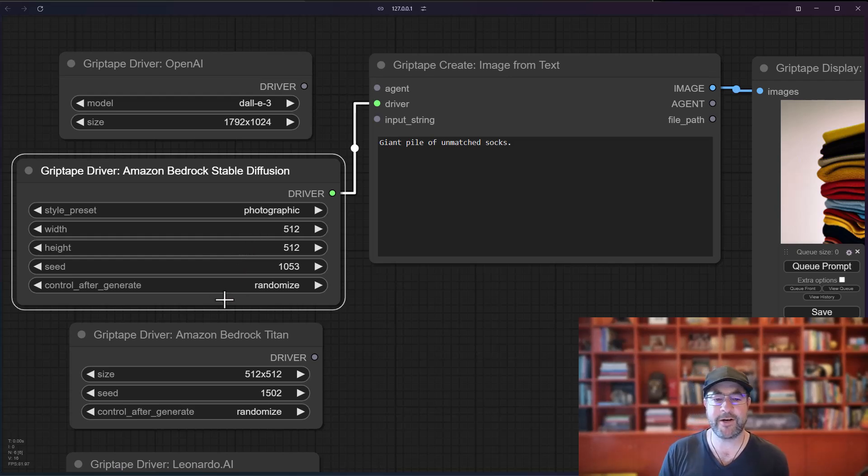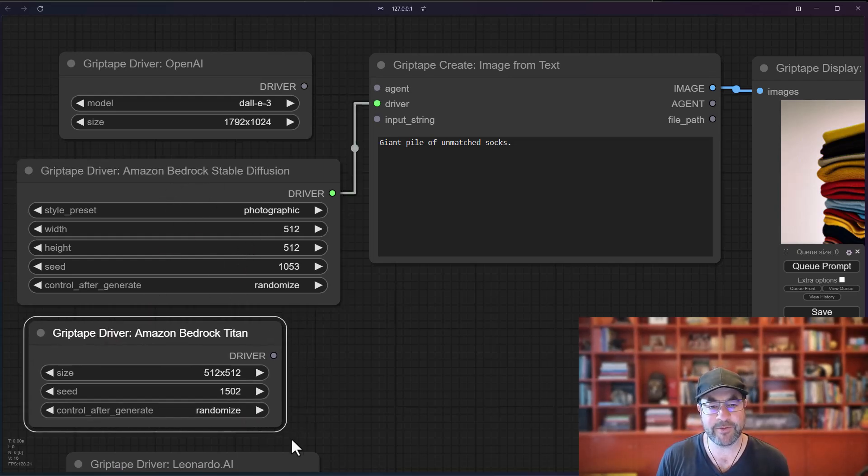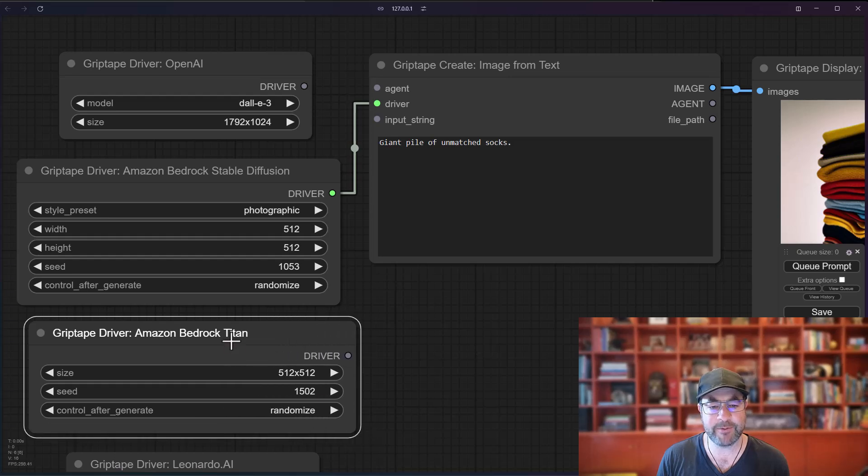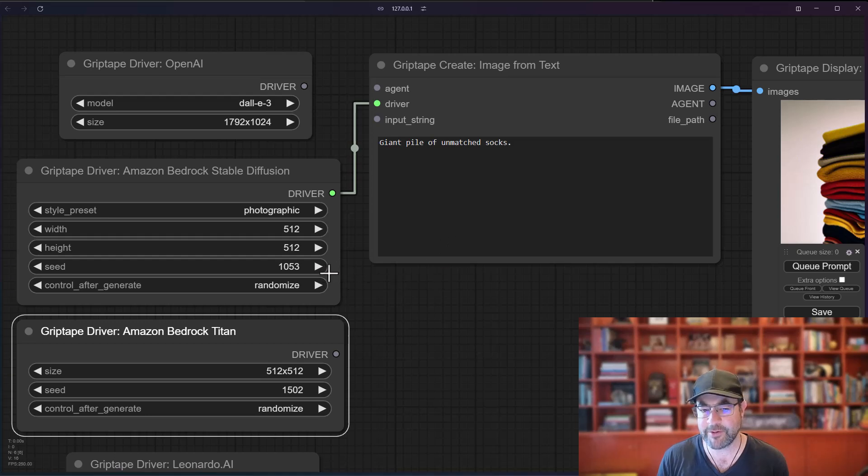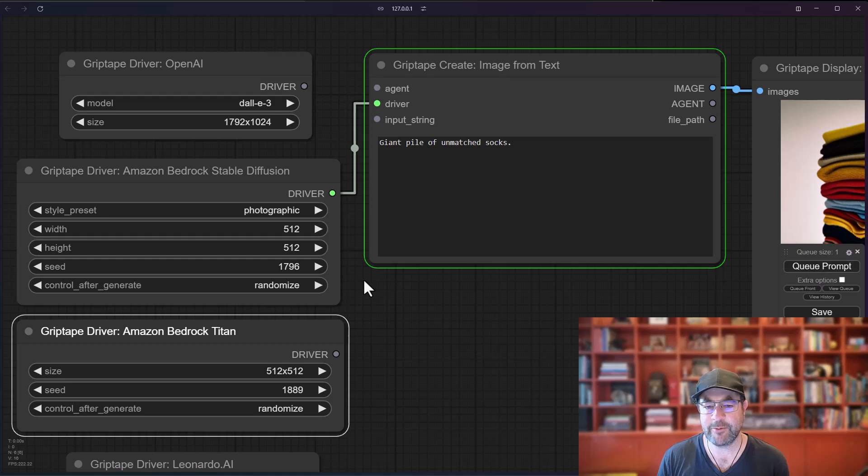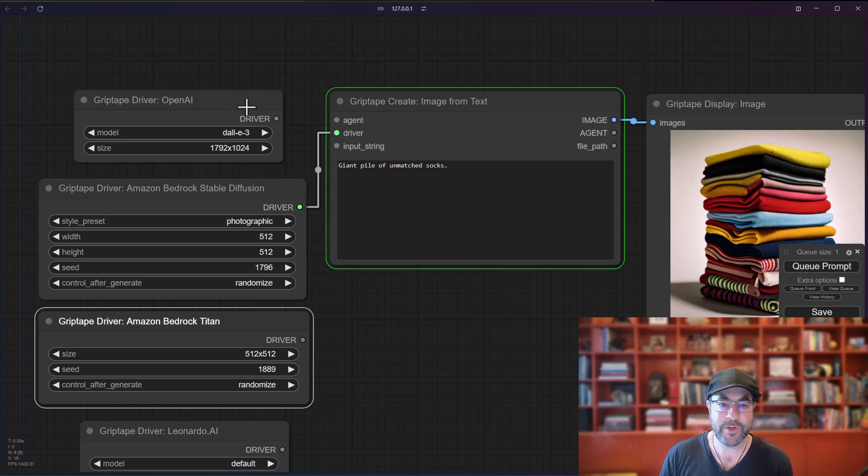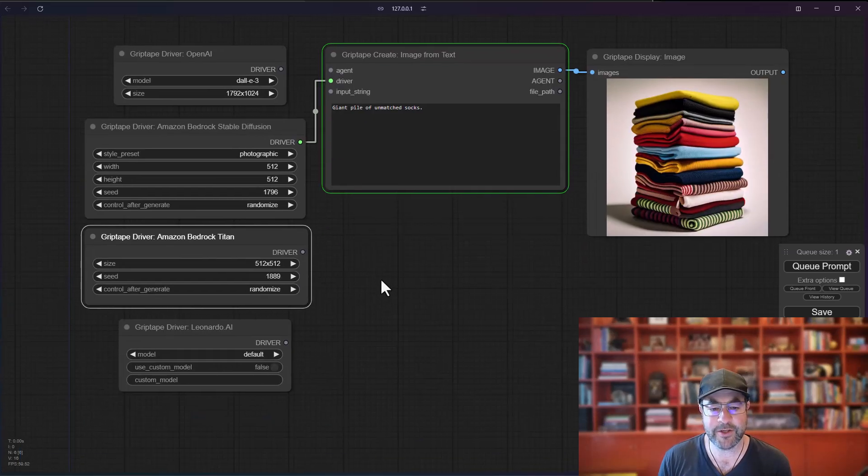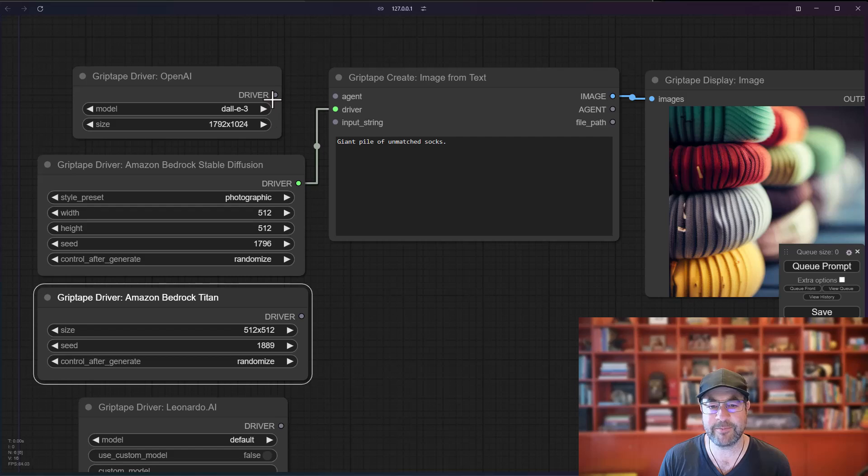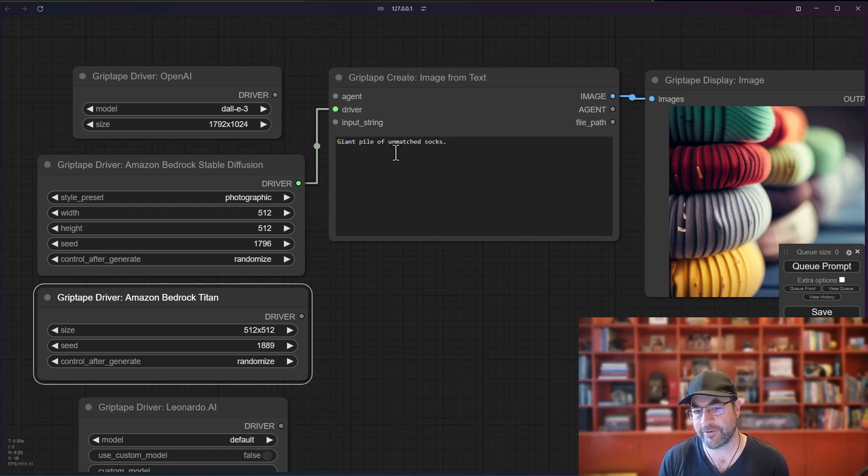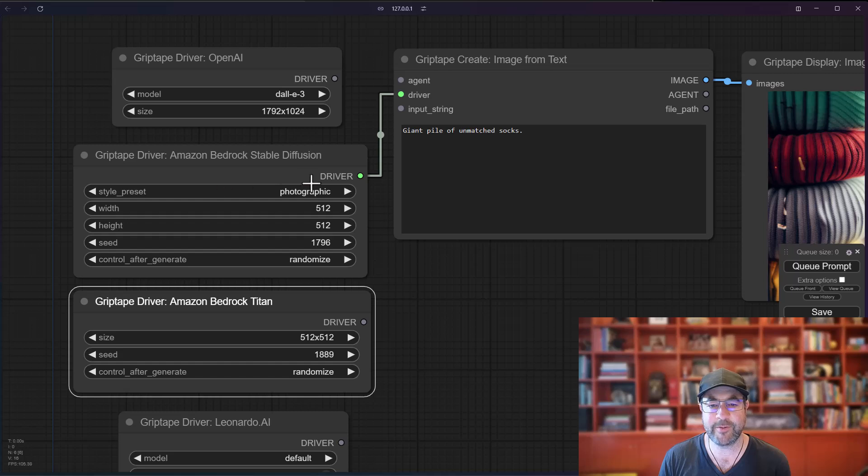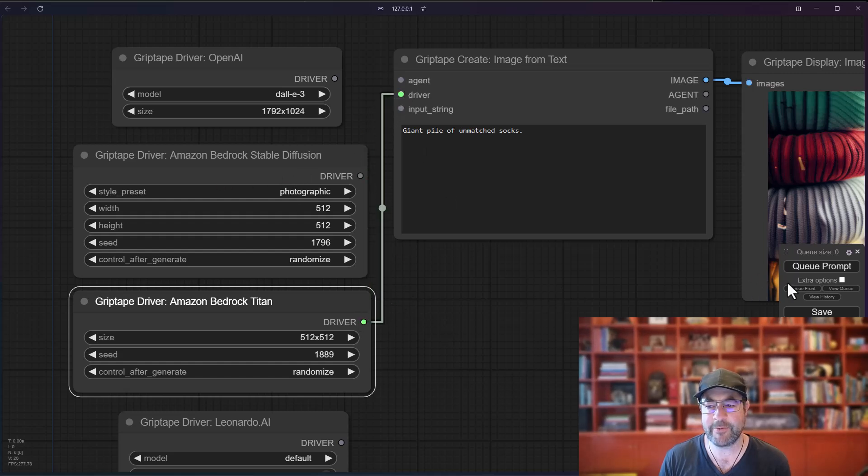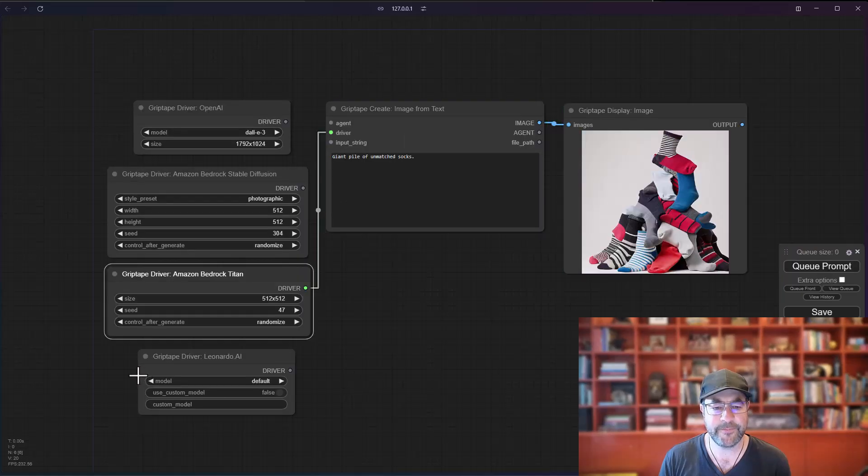One of the things you'll notice is that on both of these drivers, the Amazon Bedrock StableDiffusion and the Amazon Bedrock Titan, you'll notice it has this seed value in here. And basically every time you do a generate, if control after generate is set to randomize, it will automatically randomize the seed value and give you a new result. Whereas with OpenAI and with Leonardo, it will just stay with the same seed value. And so you have to change the result by changing the input text. But you can see what we get here with StableDiffusion. Let's go ahead and try Titan. We'll drag that one in instead. And there we go.